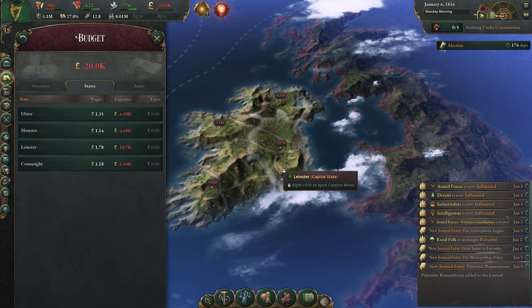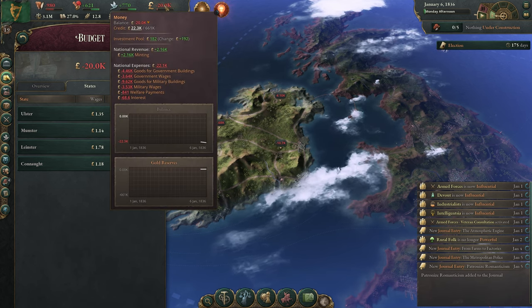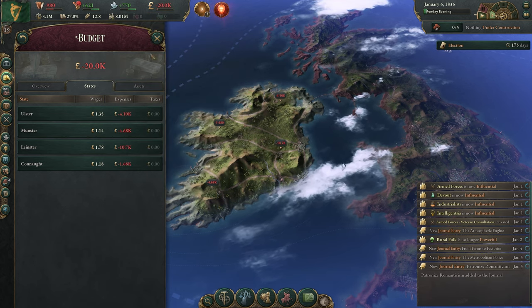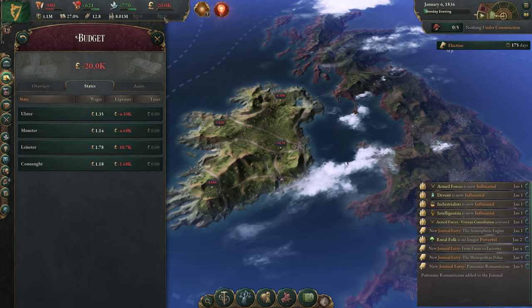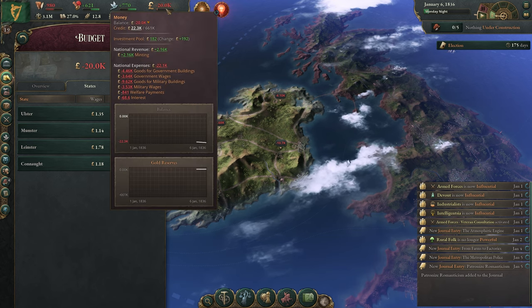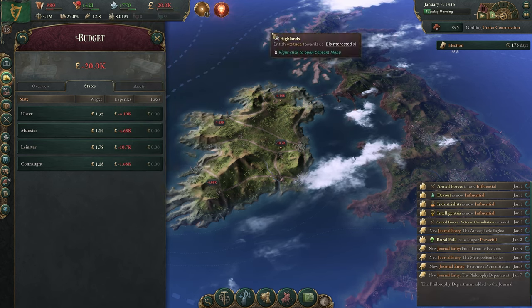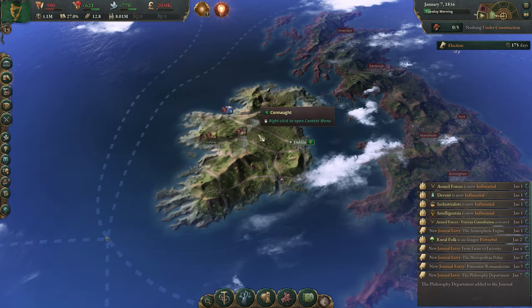As Ireland, we have a deep problem with our finances — we don't have a lot of gold and not a lot of income, so you need to act fast.